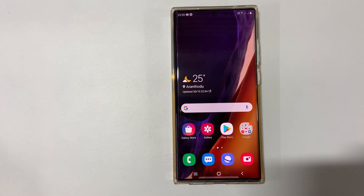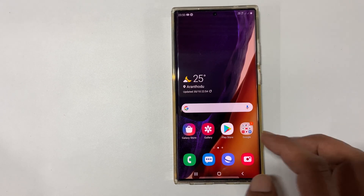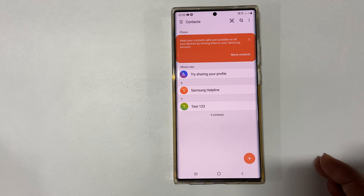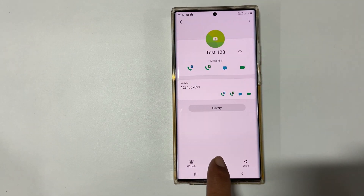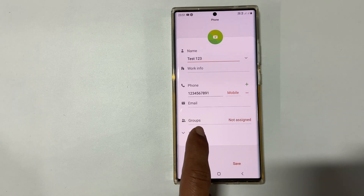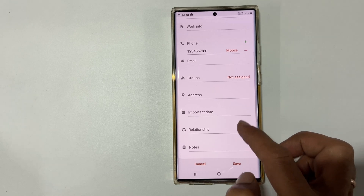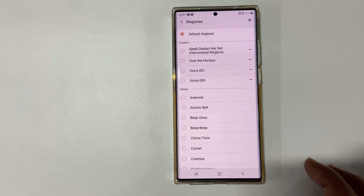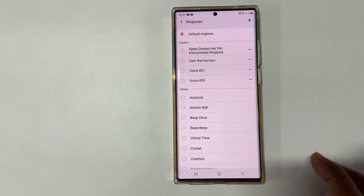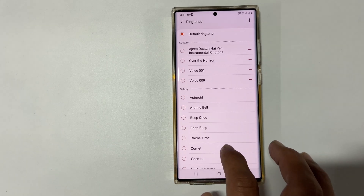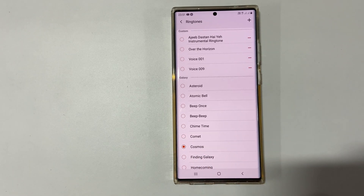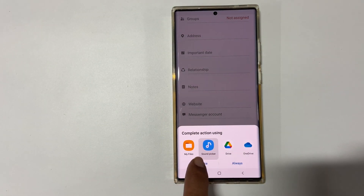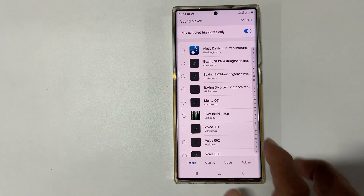If you want to set a specific ringtone for an individual contact, open Contacts and select the contact for which you want to set a custom ringtone. On that page, select Edit, then select View More and scroll down. You will find the Ringtone option — tap on it. If you are using this for the first time, you need to allow Contacts to access your media files. You can select a preloaded ringtone from the list, or add your own audio files as a ringtone by tapping the plus sign and selecting Sound Picker. Now choose your favorite ringtone.